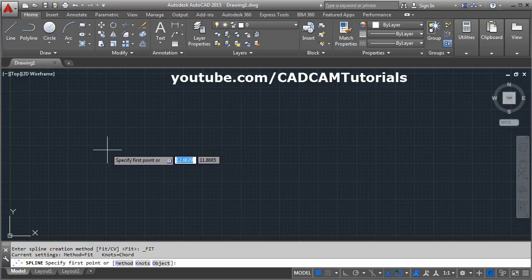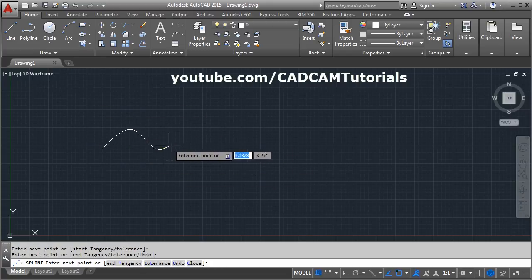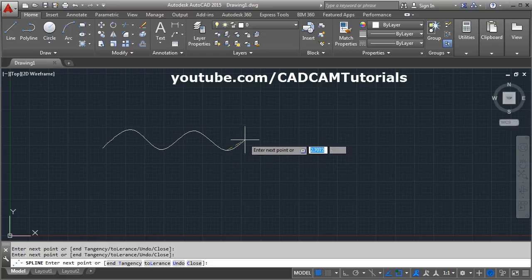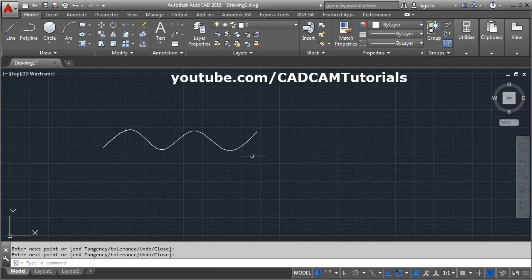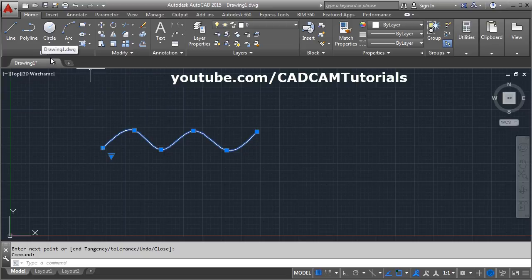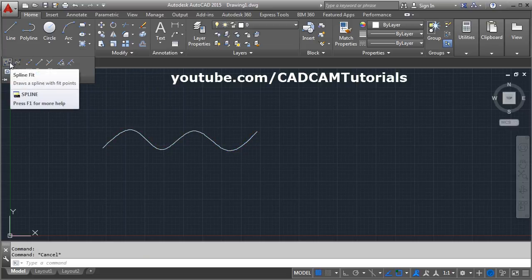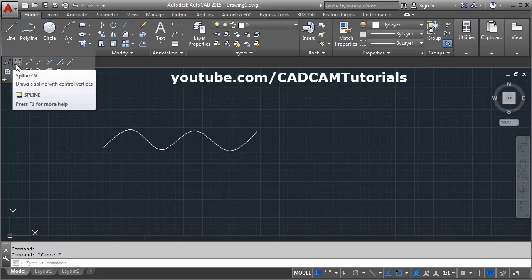Click on the command, give the first point, and click in zigzag mode so it will create a smooth curvature. Press Enter to come out. If you click on this spline, it is passing through the fit points — that is the meaning of Spline Fit: it will pass through the fit points.